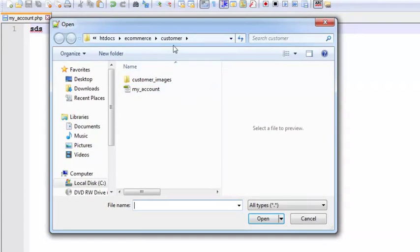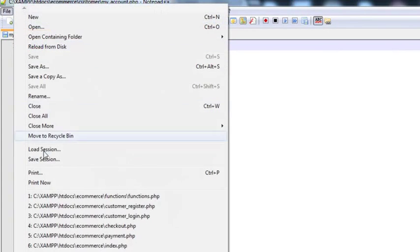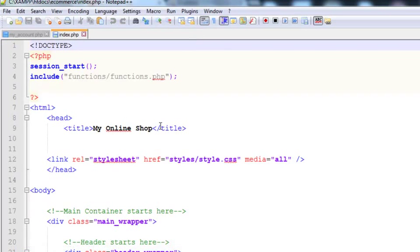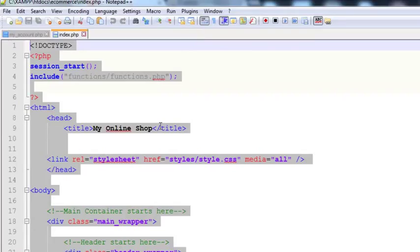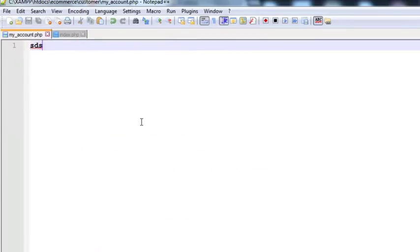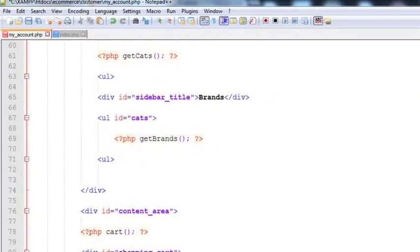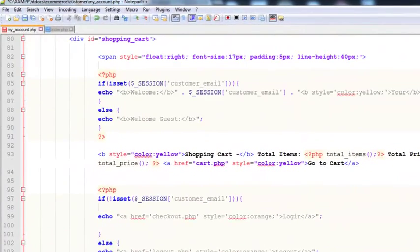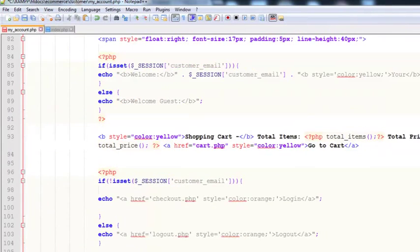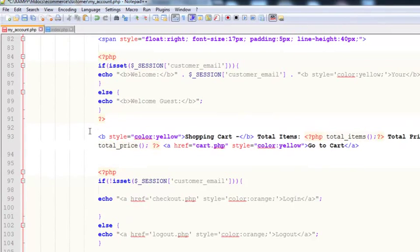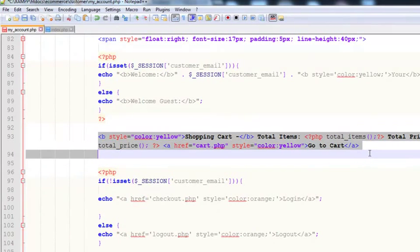Now I'll open the index.php file, select all the code using Ctrl+A, copy it, and paste it inside my_account.php. Then we will remove some things from this file.